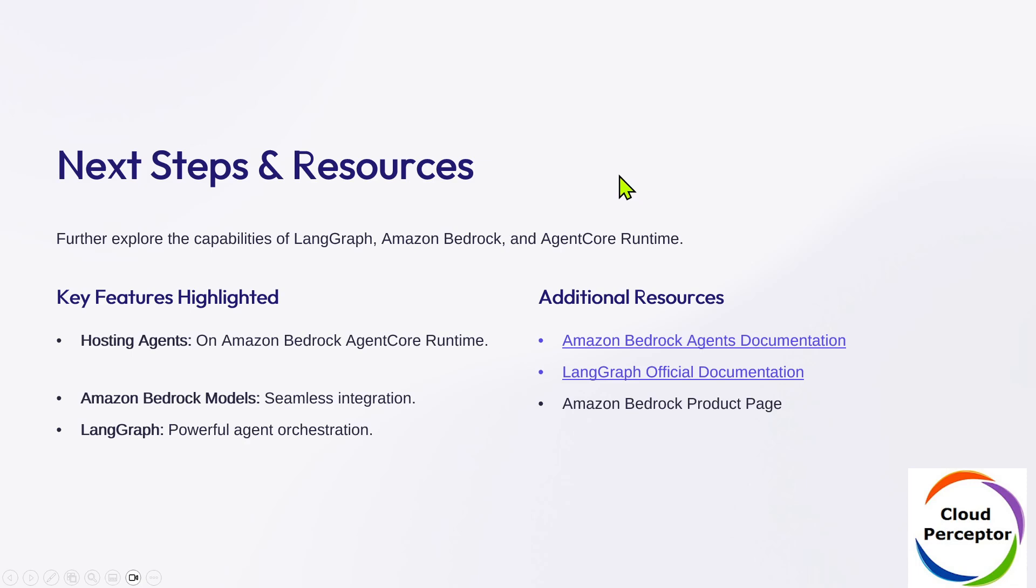These are some of the next steps and resources that I'll put in the description of this video. These are some of the key features that we are going to highlight: hosting agents on Amazon Bedrock Agent Core Runtime, Amazon Bedrock model seamless integration, and LangGraph powerful agent orchestration.